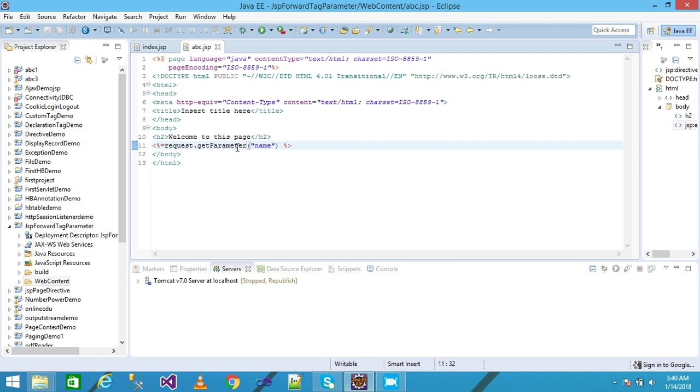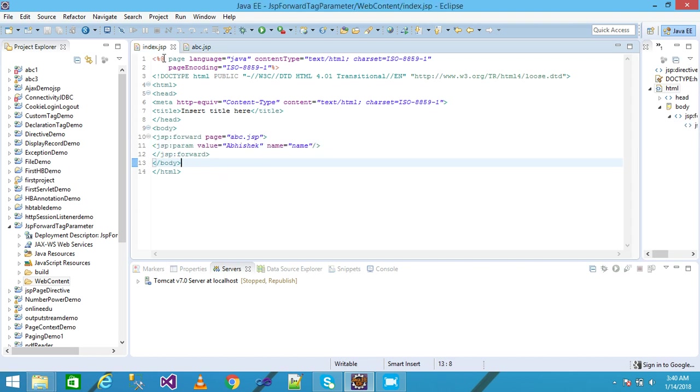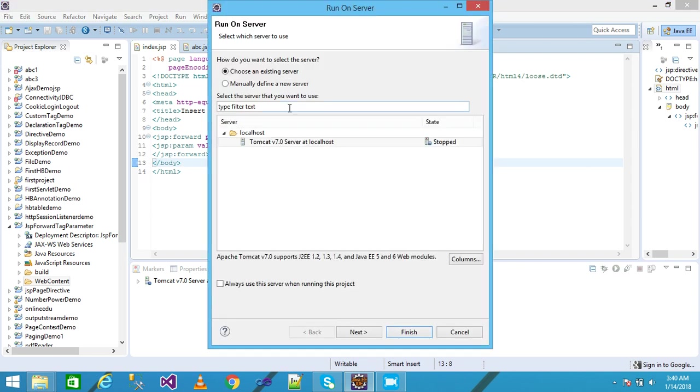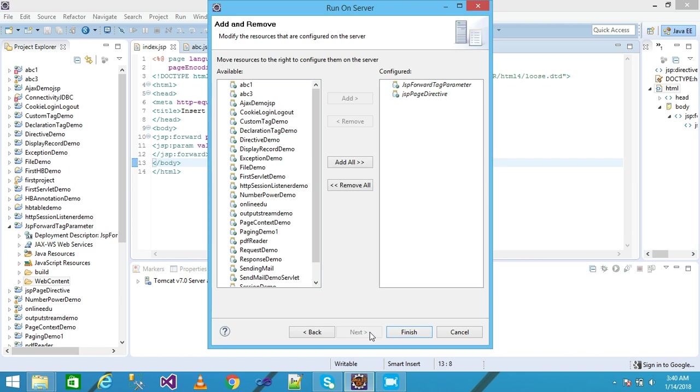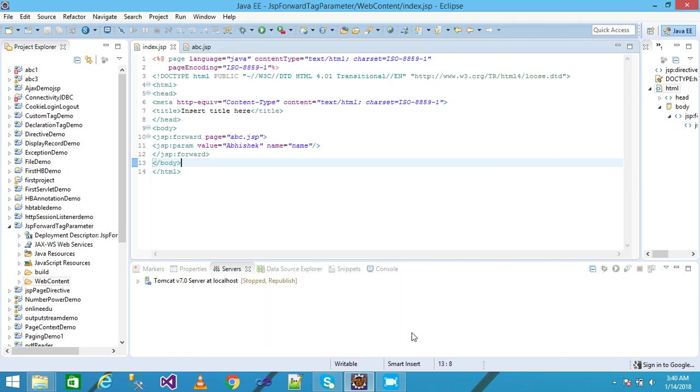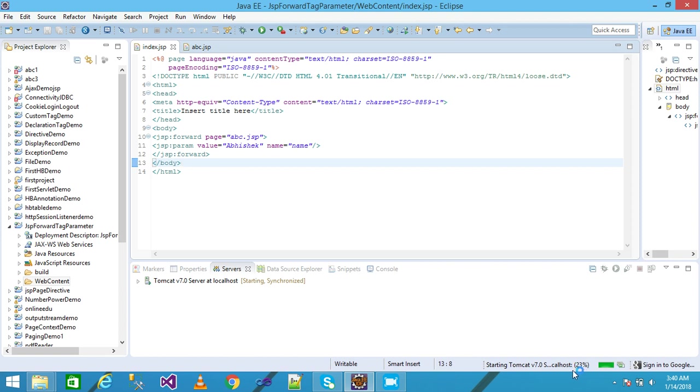I save it and run it. I select JSP forward tag parameter and click on Finish. My Apache Tomcat has started.